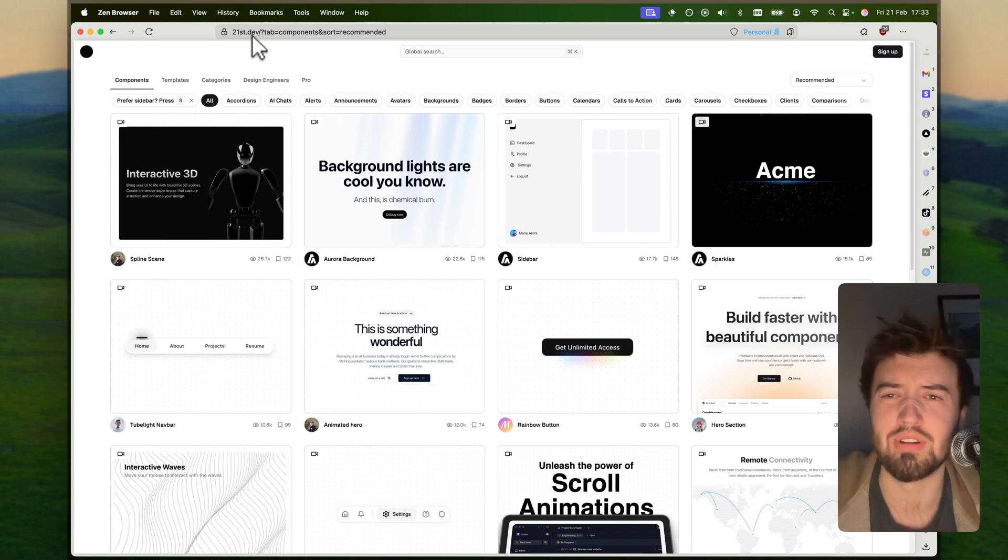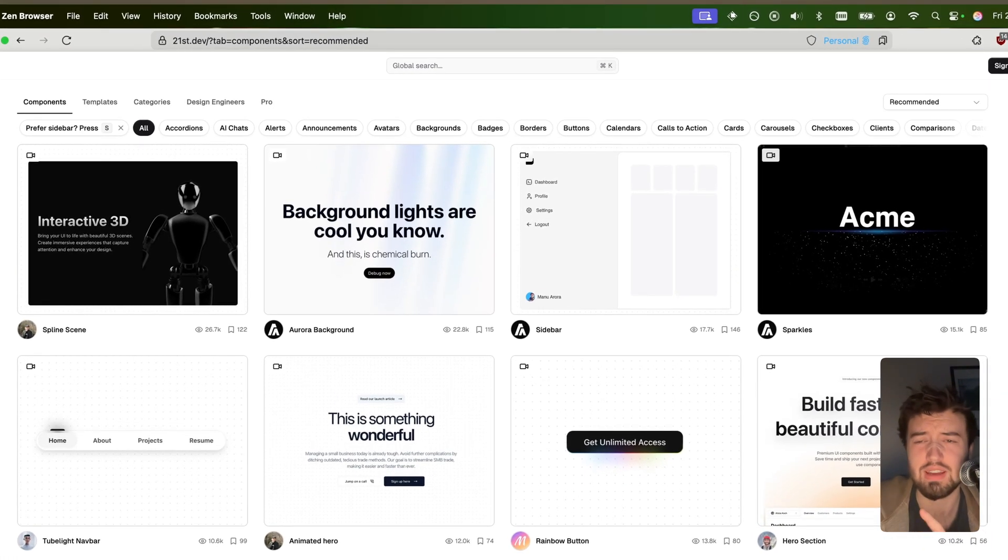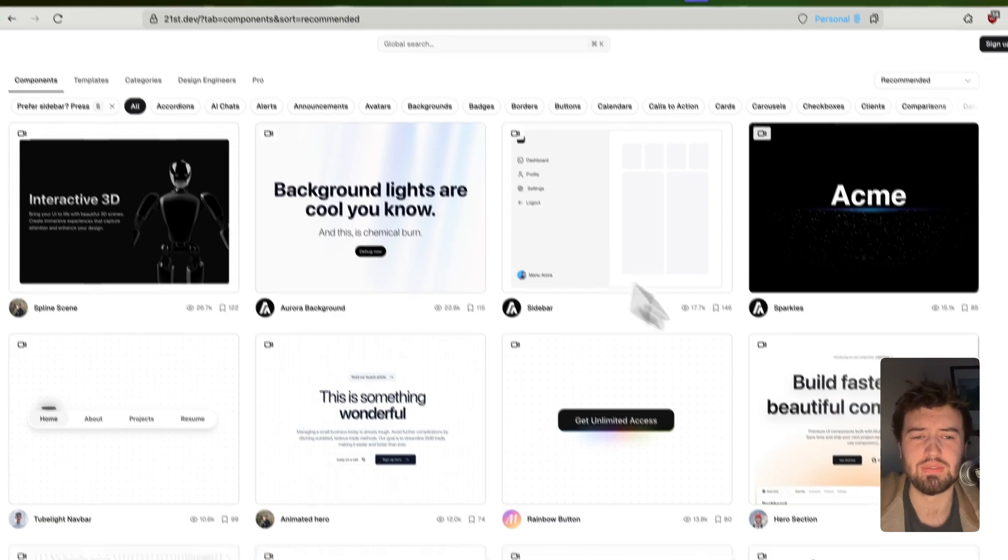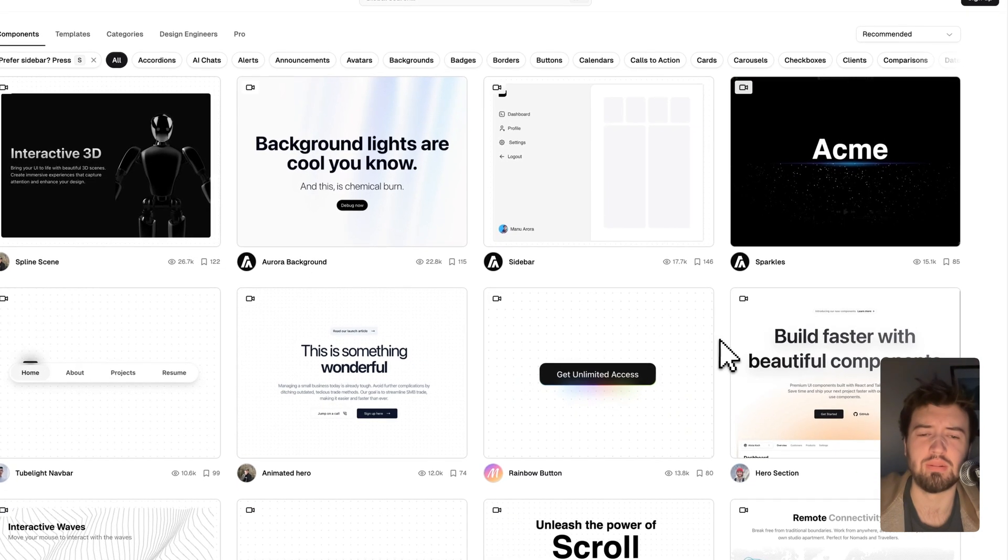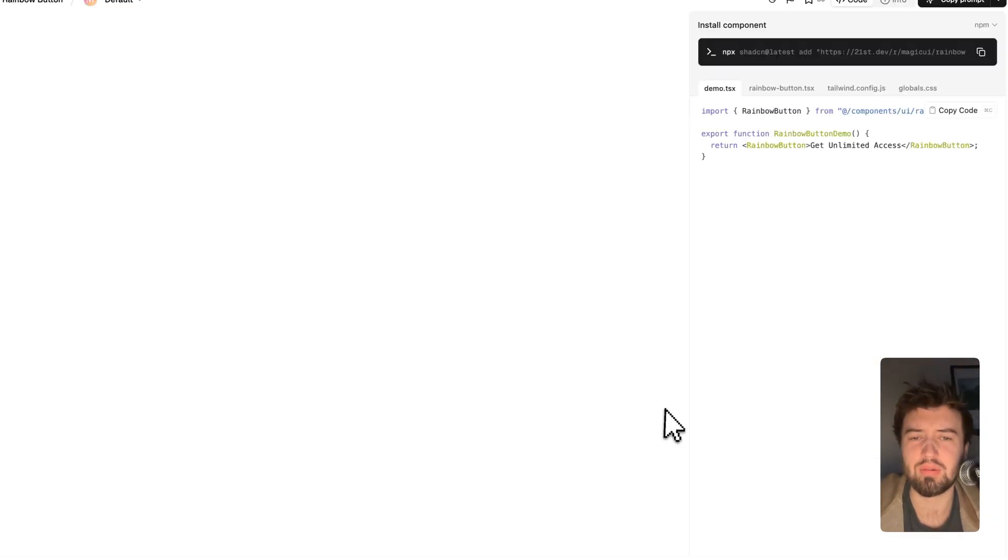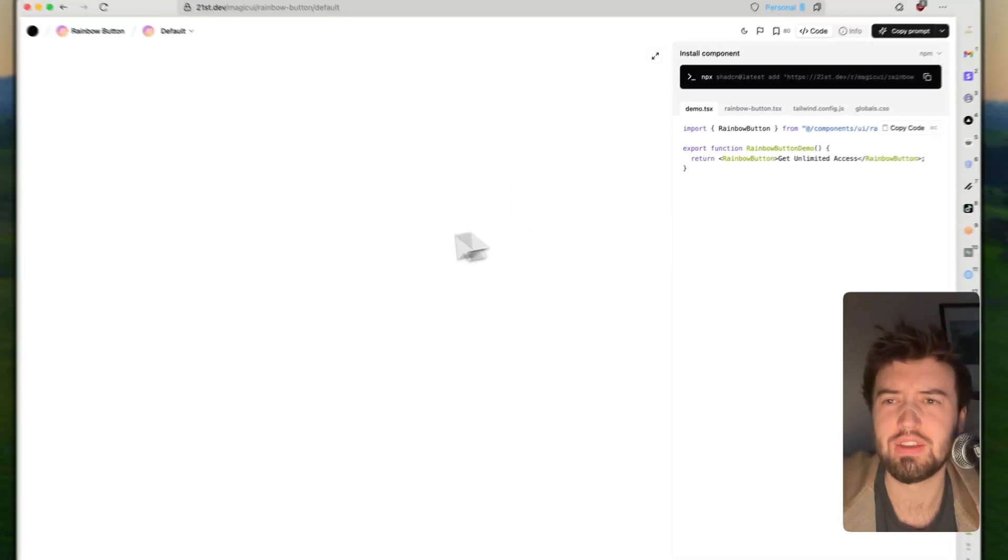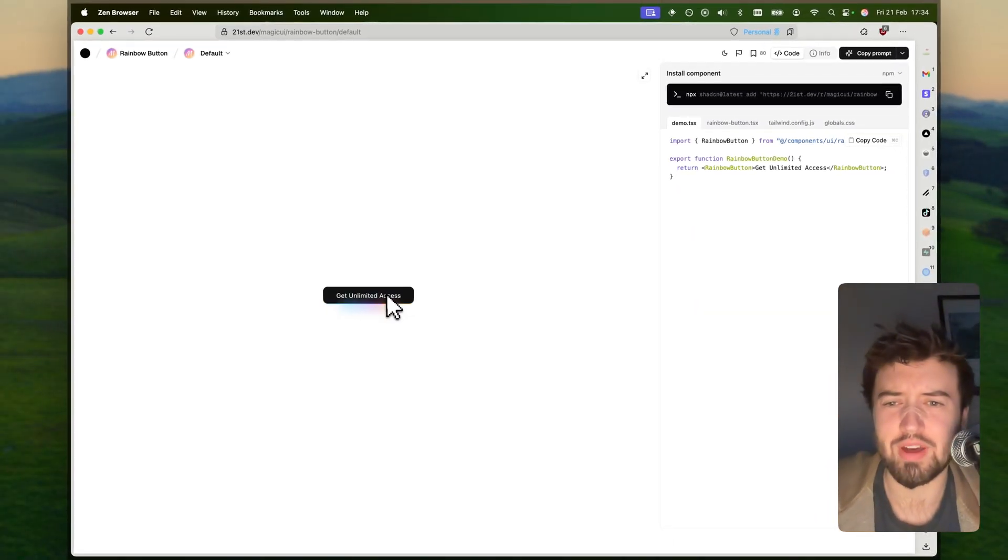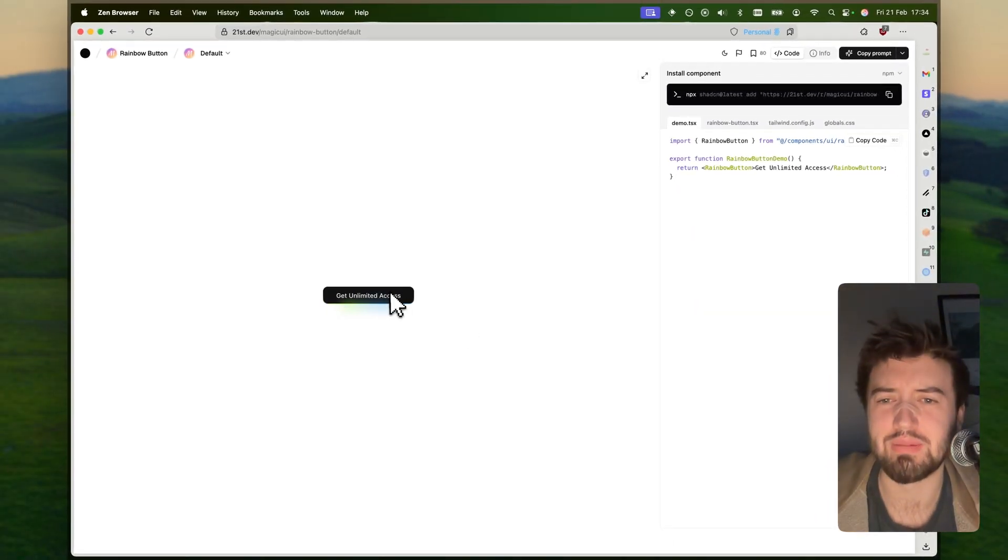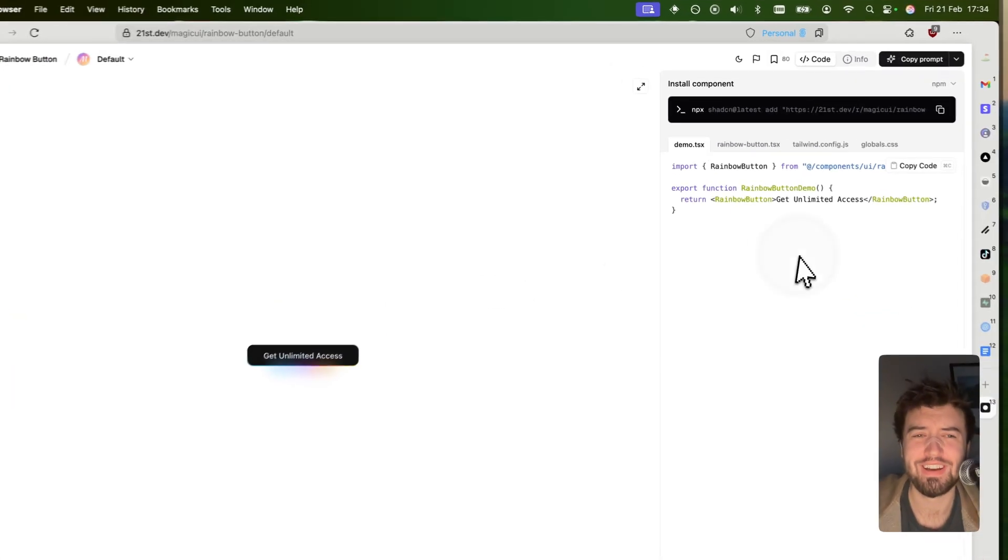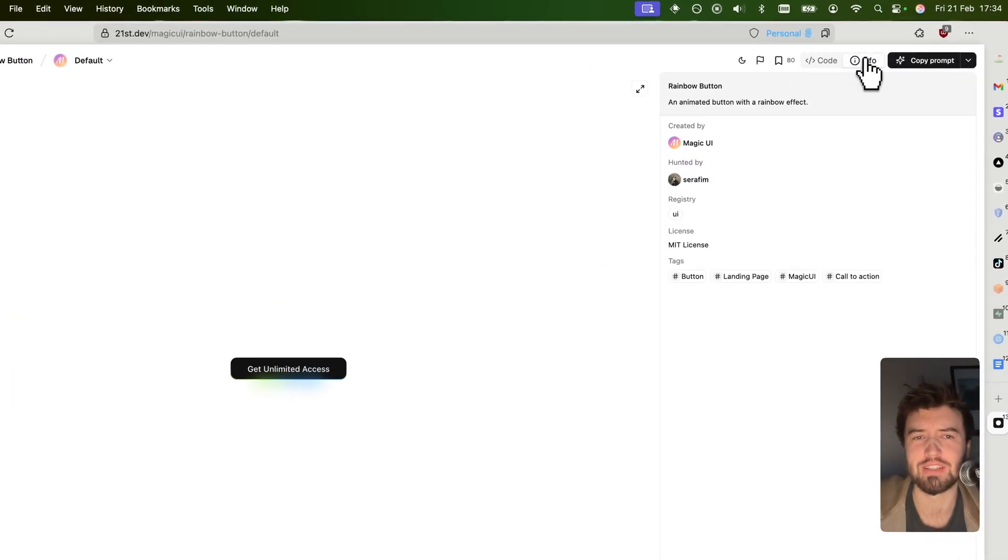However, it's not your standard component library because it is a collection of other component libraries. Let me show you what I mean. If we come to this rainbow button, we click on here and you get a nice little render of the demo. That looks amazing. If we come over to the info section, we can see this is created by Magic UI.